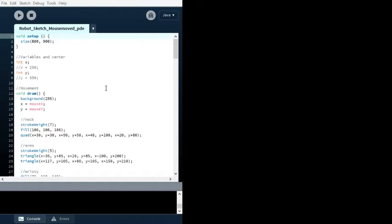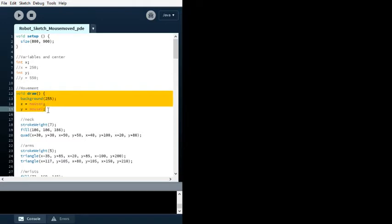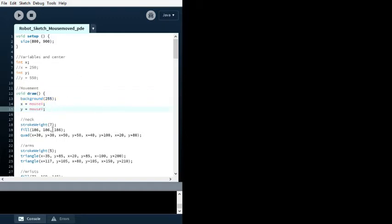With the void draw, it makes it so that the void draw with the mouse X and mouse Y, wherever the X and Y coordinates are added into the X and Y variables of all the shapes, they will move with the mouse.